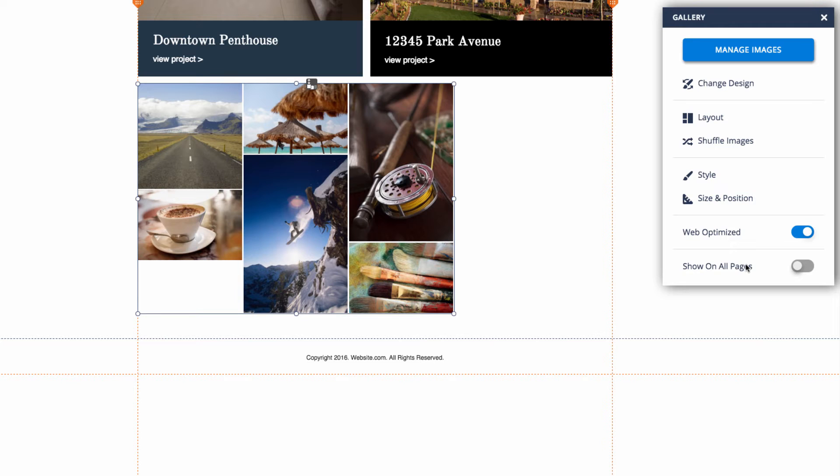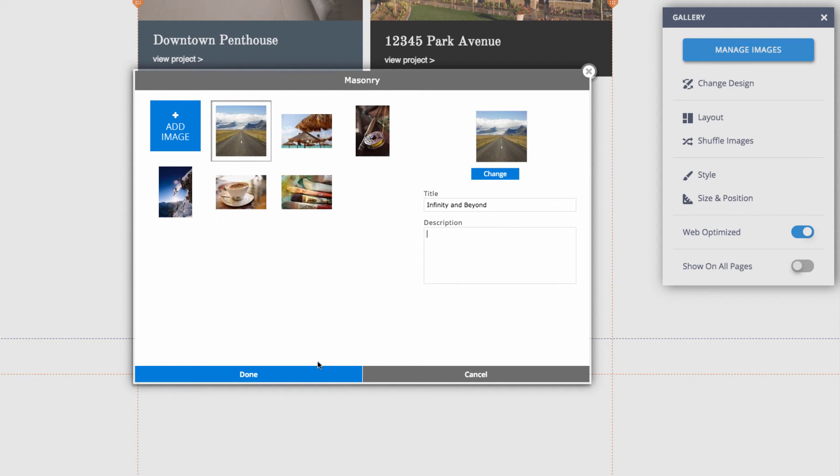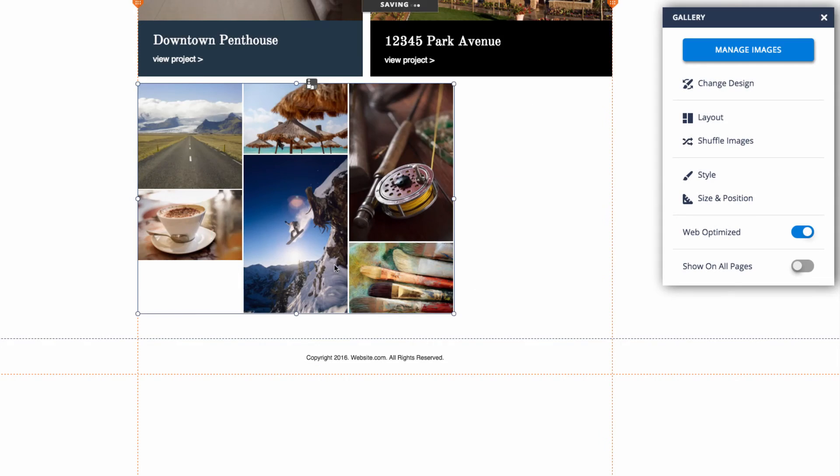The last thing I want to talk about is captions. If I go up here to manage images, I can set descriptions for my images and those will display as captions on my gallery. And that was the masonry gallery.